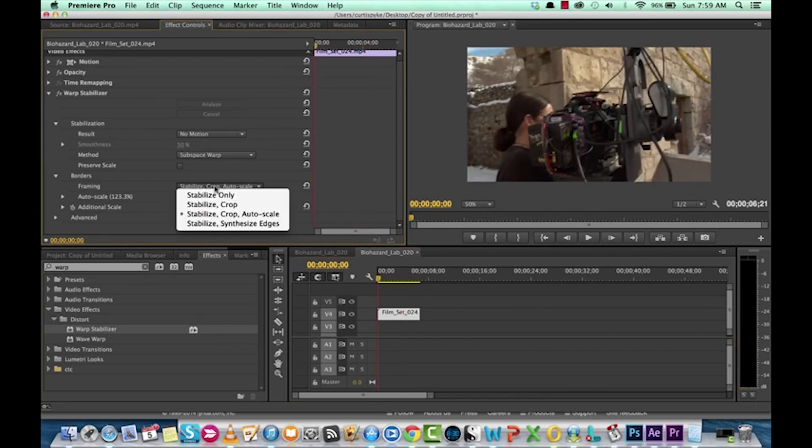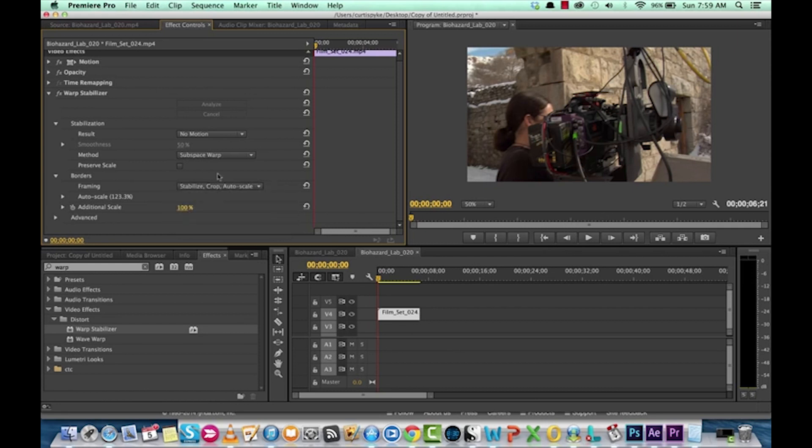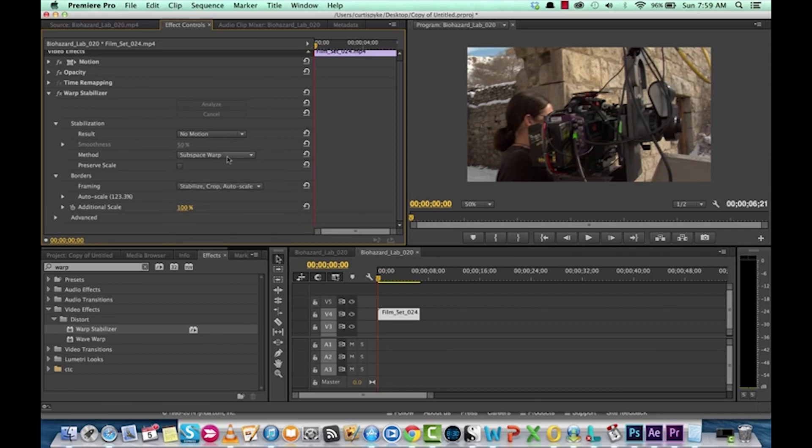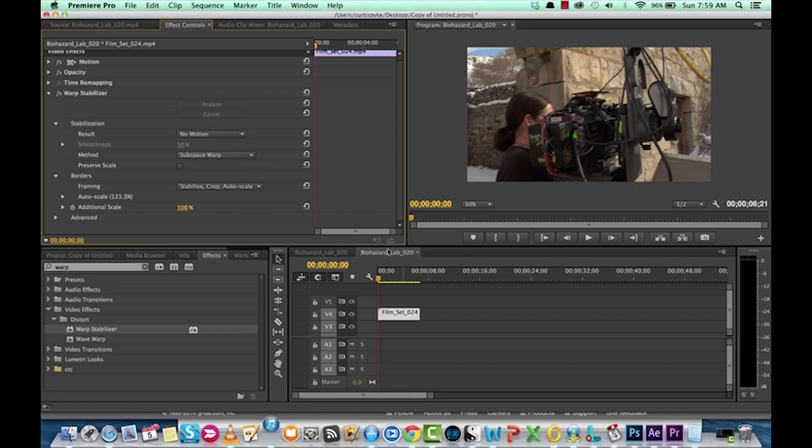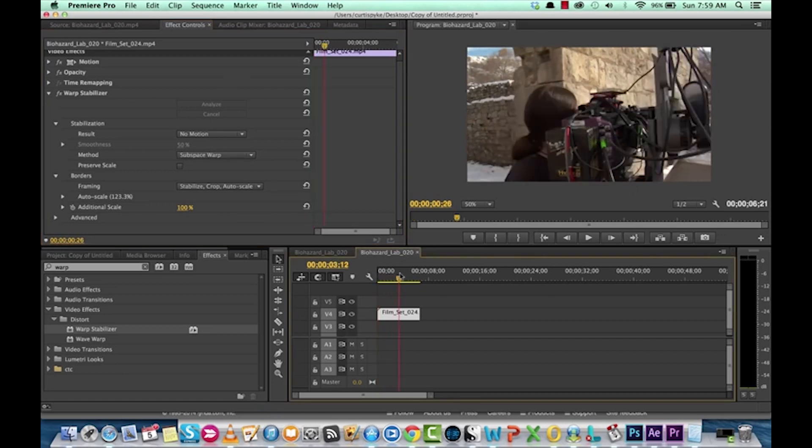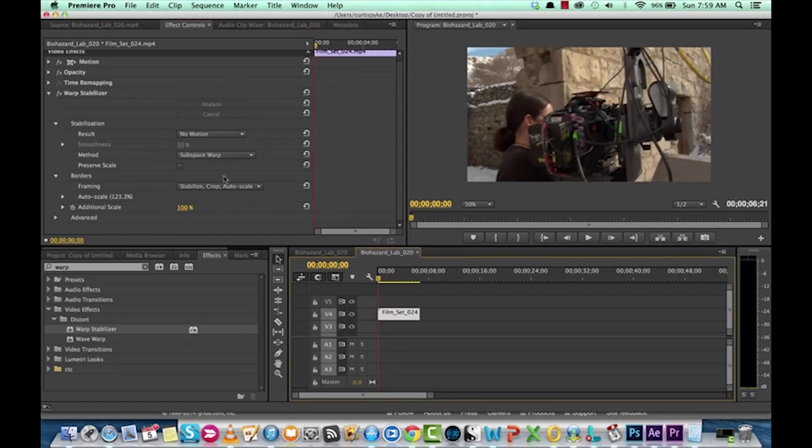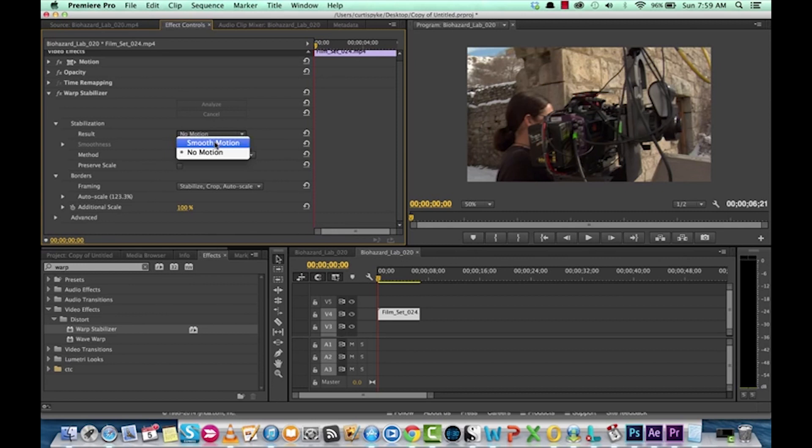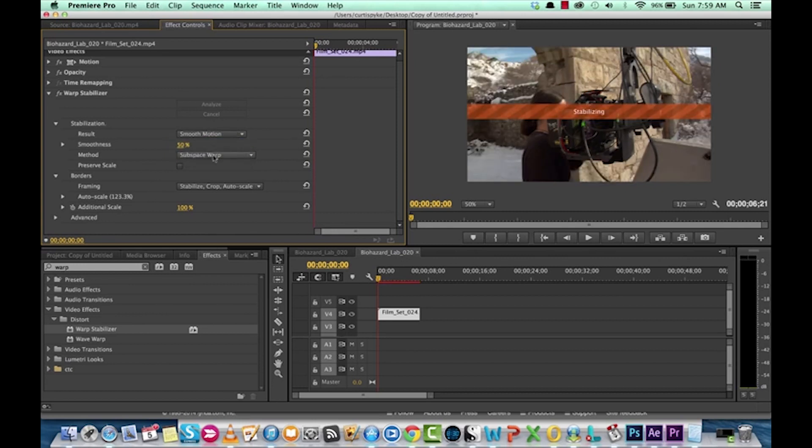And that's because we have it set to subspace warp. Subspace warp is one method of solving. It is not always the best method, especially in this one. So, I'm going to go back to smooth motion.